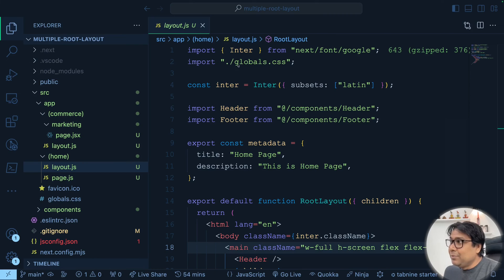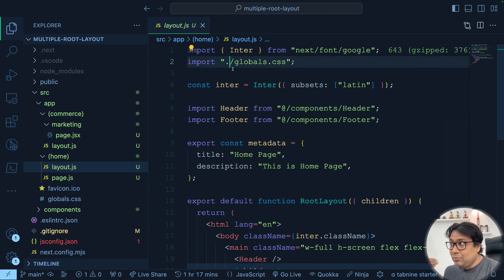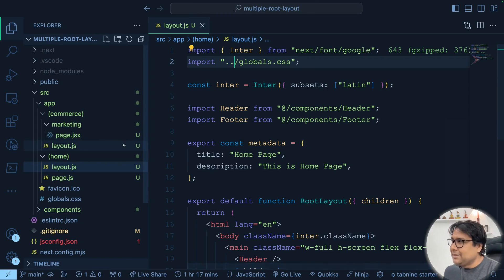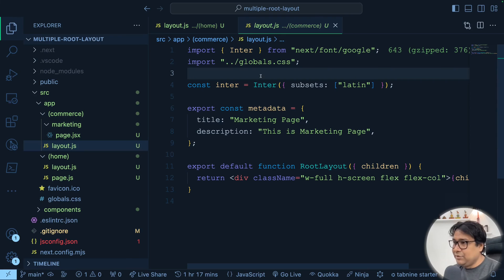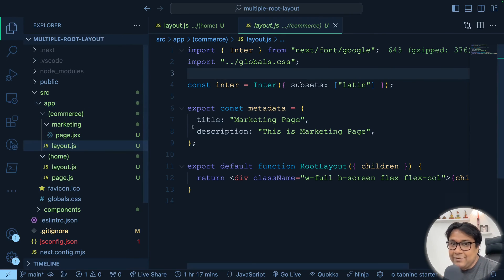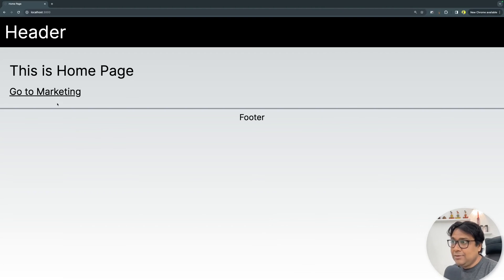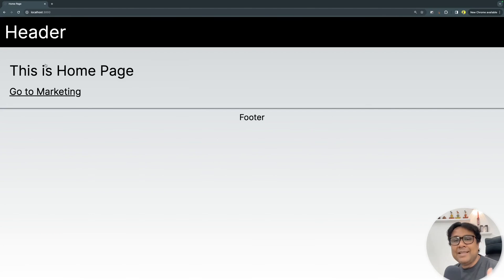As we move files around, make sure that references are working. Before it was dot slash global.css — since we moved one level inside, it has to be dot dot slash global.css. The other layout also needs dot dot slash global.css, which is already there. So with all this, let's go and see whether it is really working. This is our header, homepage, footer, go to marketing — wow, no header, no footer. Come back to home — it's working. This is how you should do things.